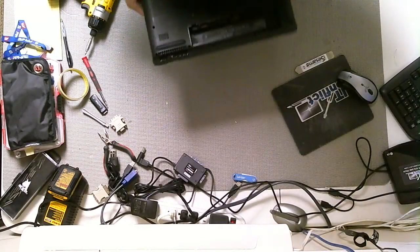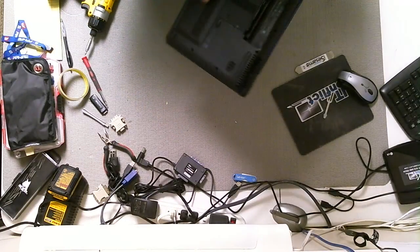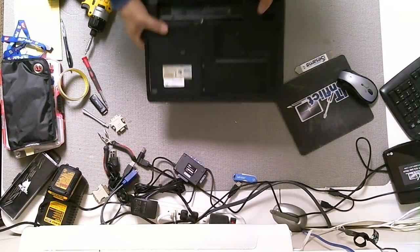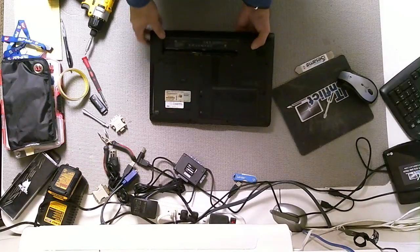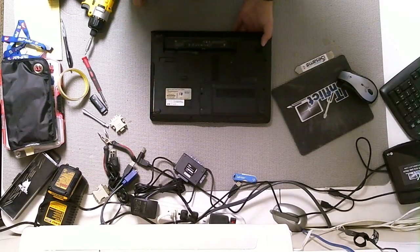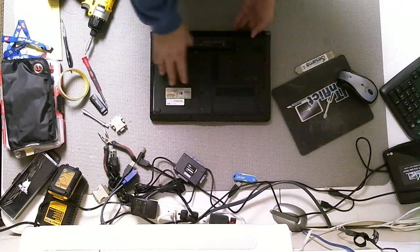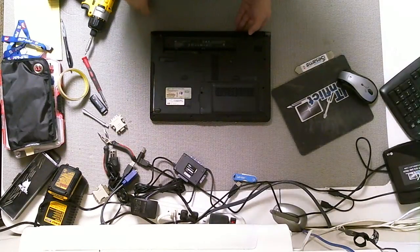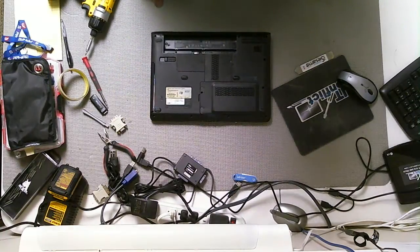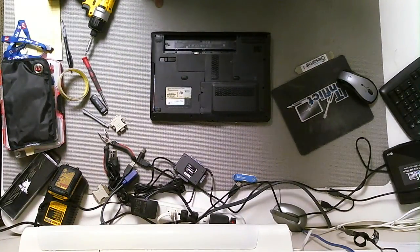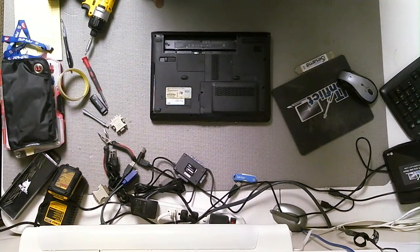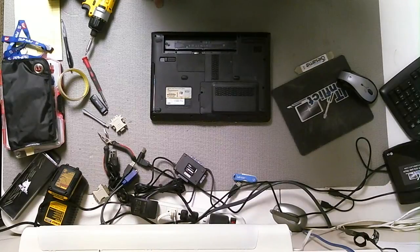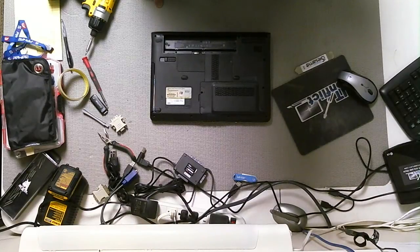In this video I've shown you how to remove, replace, and or upgrade the RAM on an HP DV2000 series. It's pretty much going to be the same thing for the 6000 and 9000, but I believe I have some videos for that on our channel.